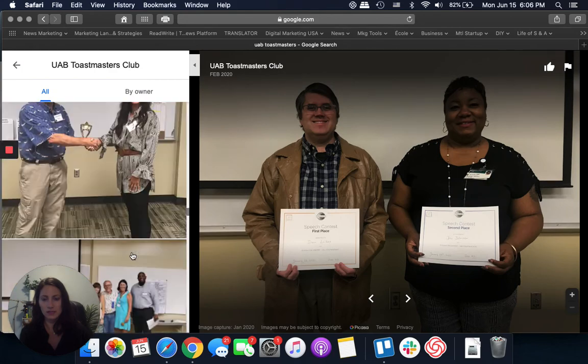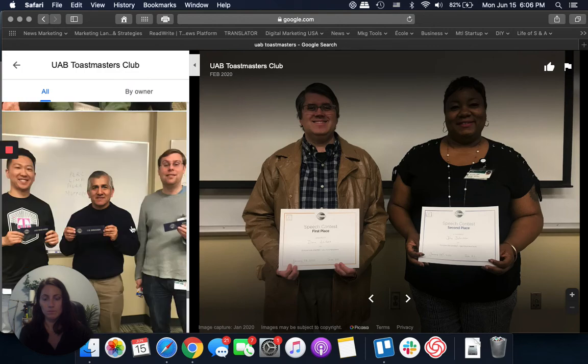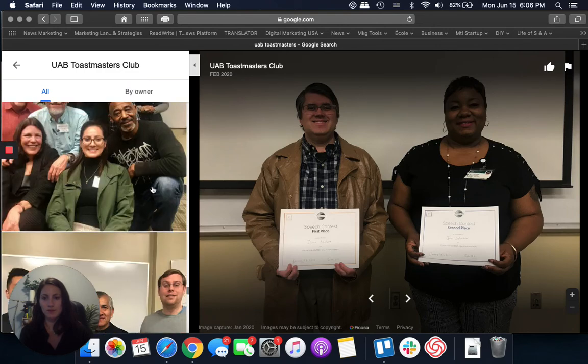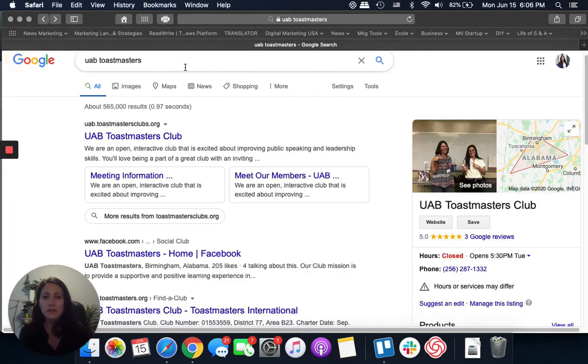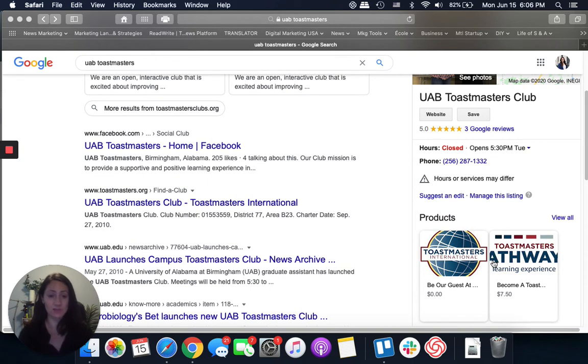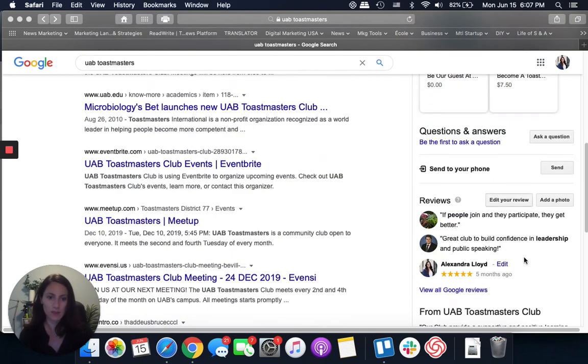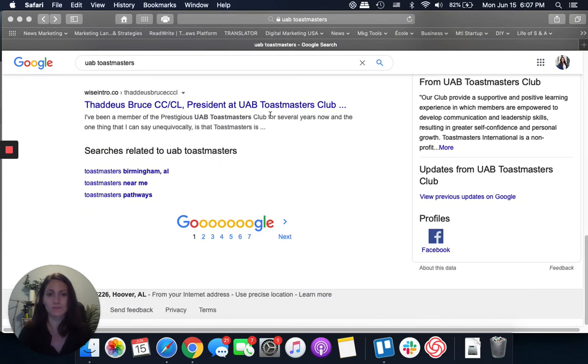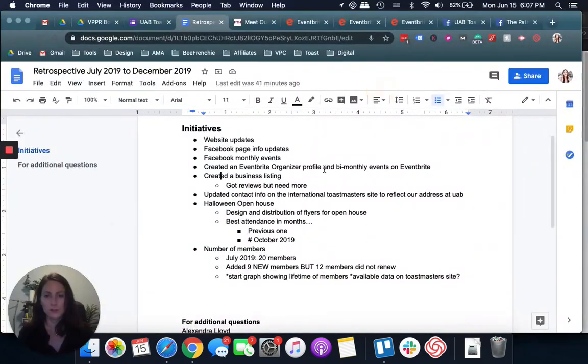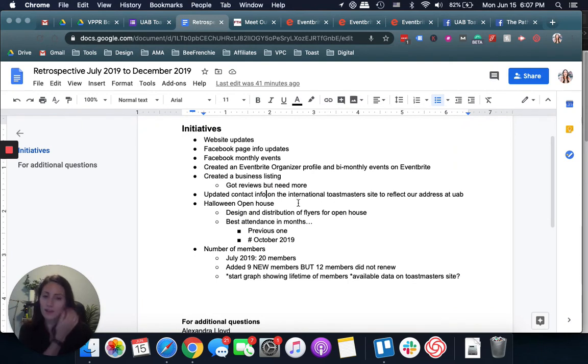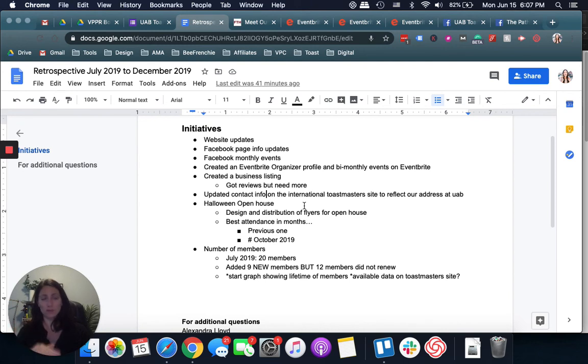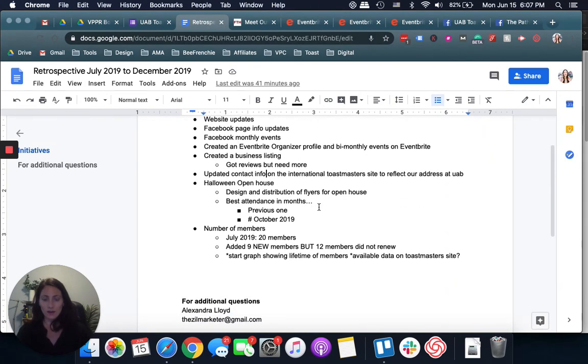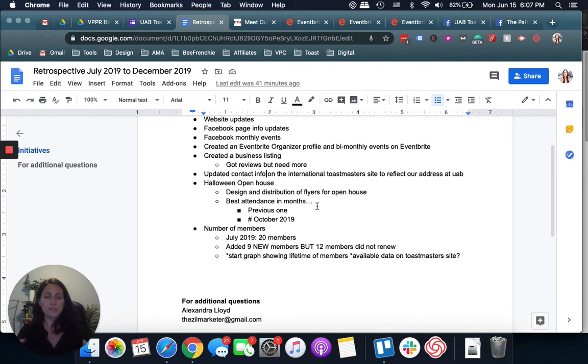I even added, in terms of our products, be our guest at a meeting or become a Toastmaster, it's only $7.50 a month. Then we have our reviews. Another way to show that you're out there. I had to go on the national, international Toastmasters site to make sure that our information as a club was reflecting what we have on our UAB Toastmasters website. That takes a few minutes and then it's done. Having a phone number and an email, very good because people have different preferences. The more options that you give, the better, in my opinion.